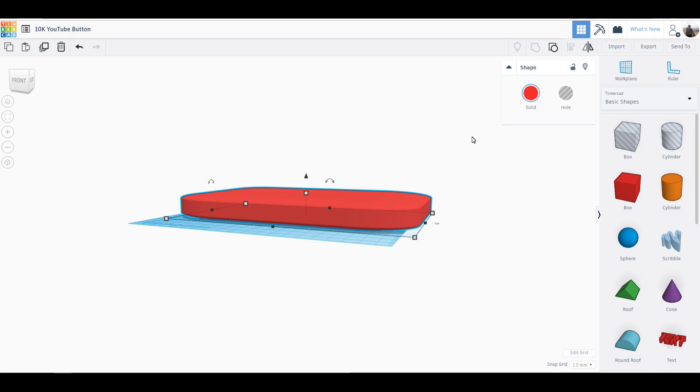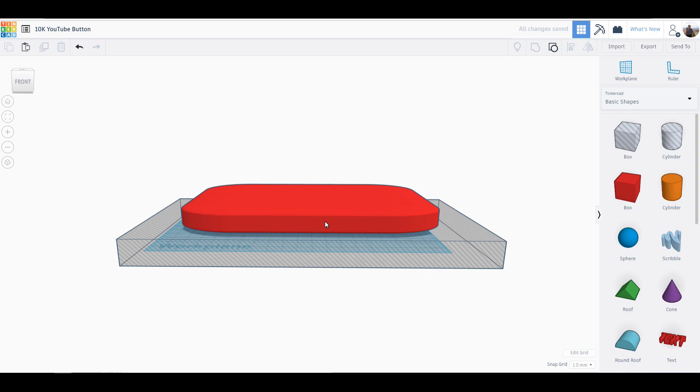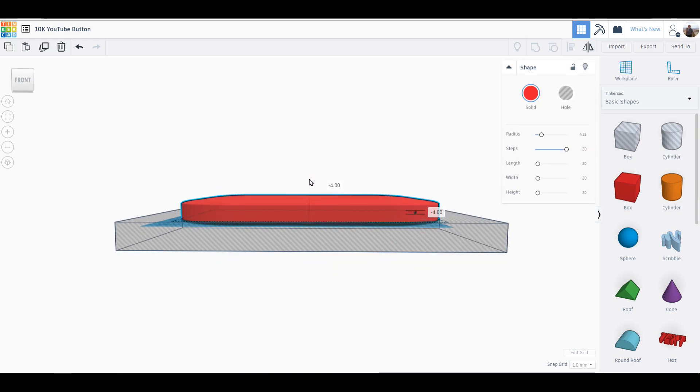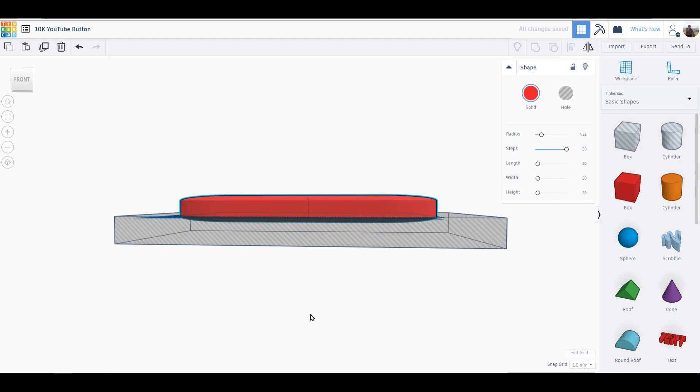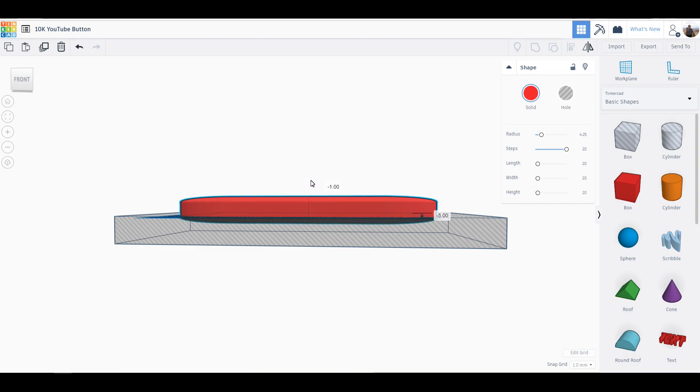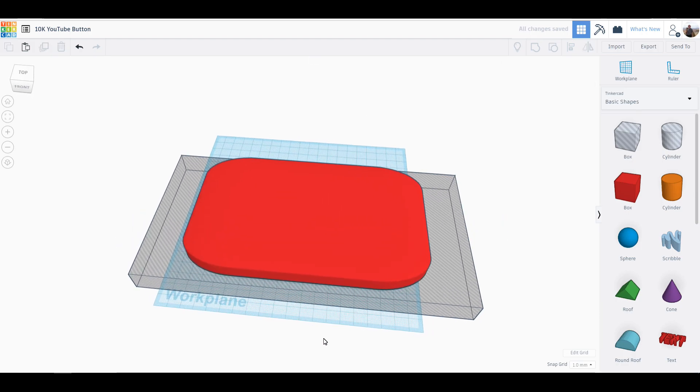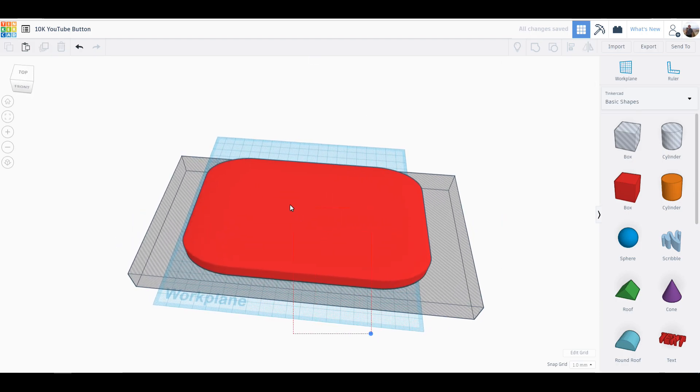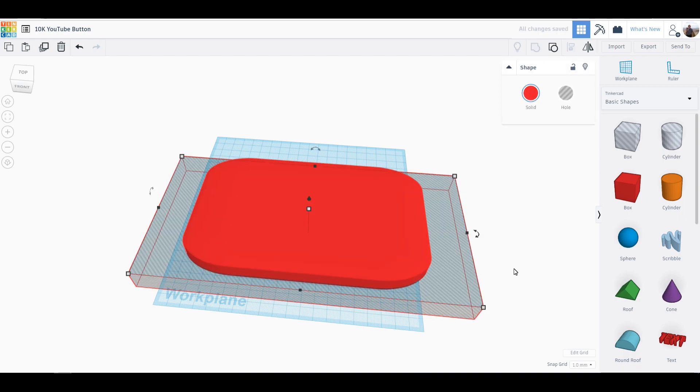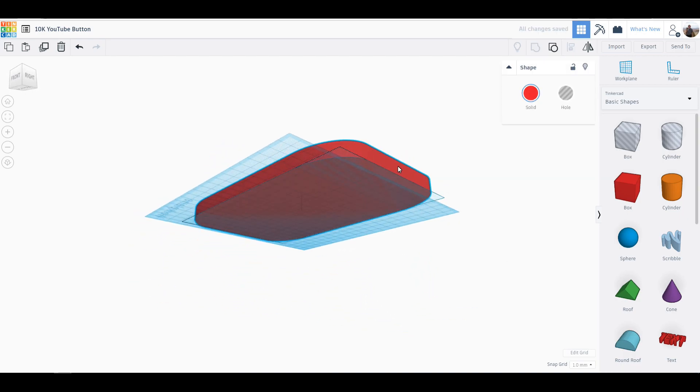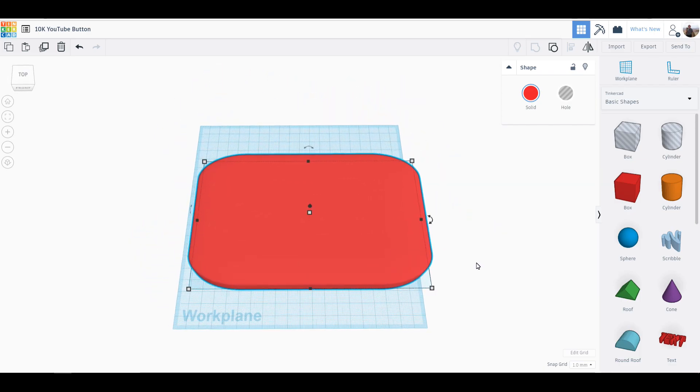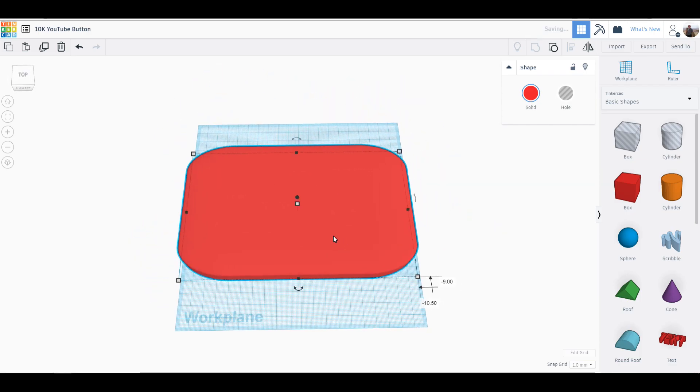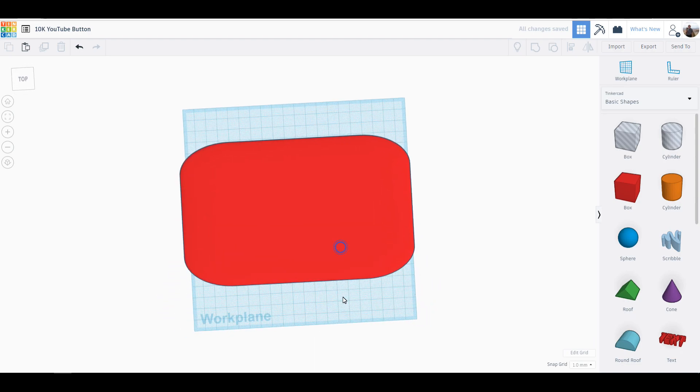There we go, that's what I wanted. Then I'll take and align it to make sure I got everything centered, then I'm going to group it. Nope, I'm stupid - ungroup. That's what happens when you get older.